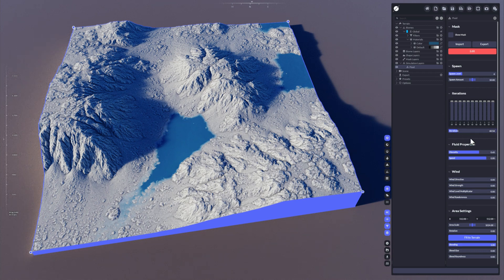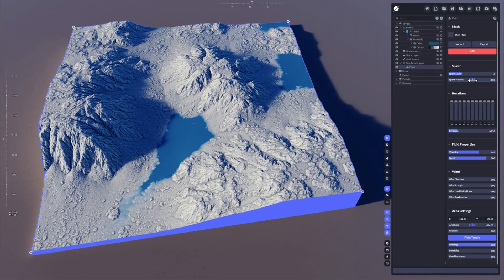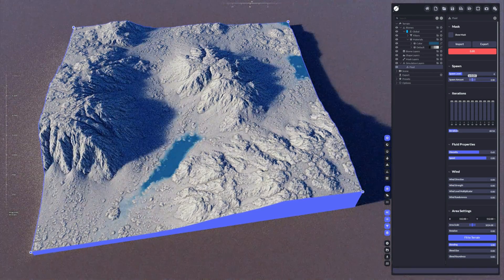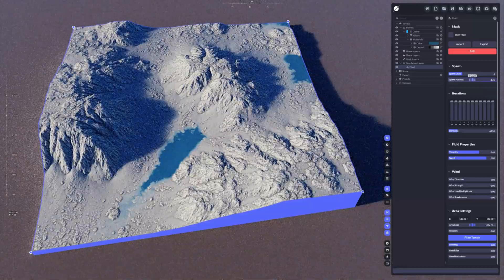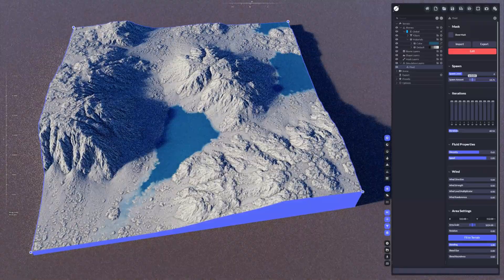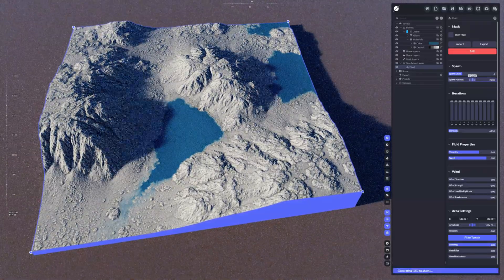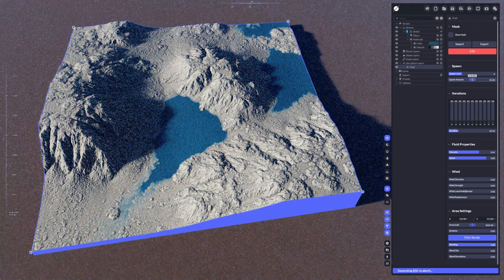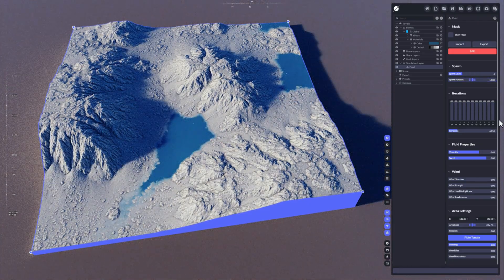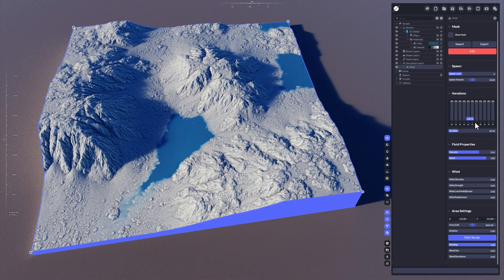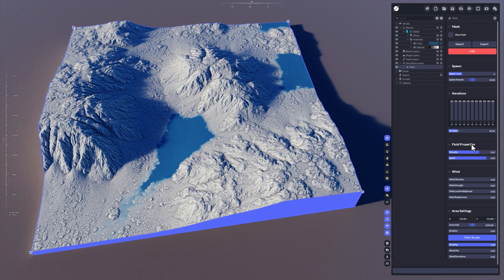Then you have further adjustments for the water, like the spawn amount. Again, just like the sand, you can tell the creator not to spawn that much water or spawn even more water, and with that you can adjust the water level in general.